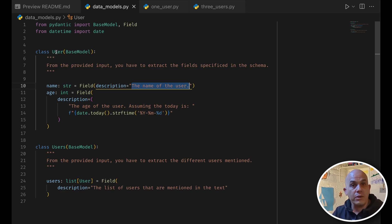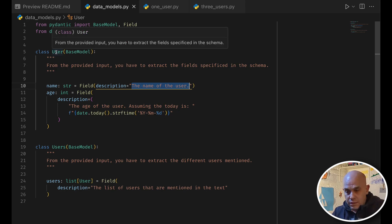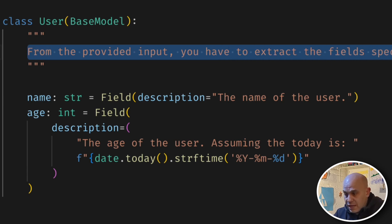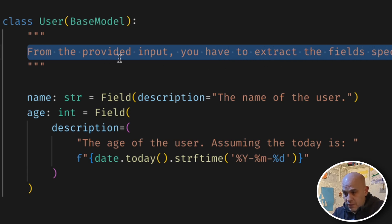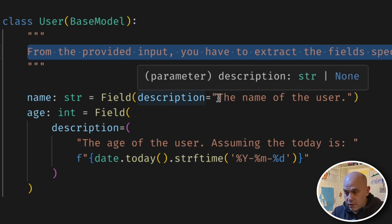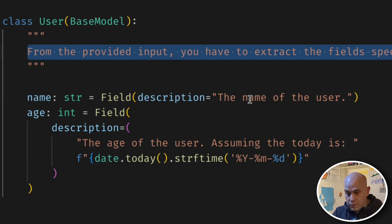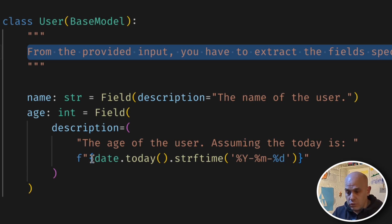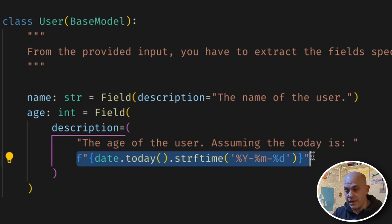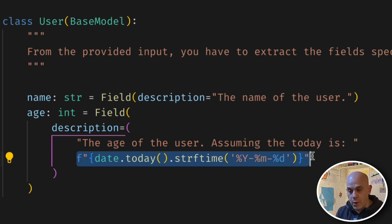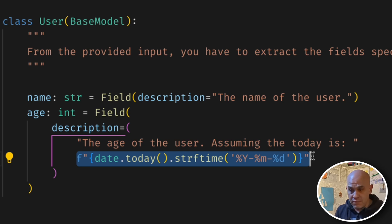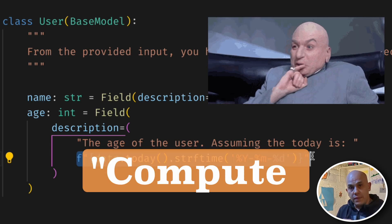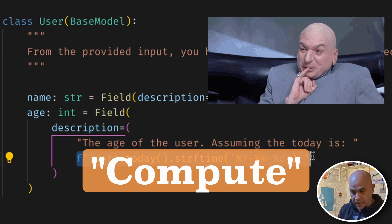And we have here a very basic example, it's a user, and here we define what we expect to know about the user, so we want to fill the fields, and the fields we have are a name, where the description is the name of the user, and an age, and the age of the user. Note here we are specifying today in a dynamic way, so in case the user's birth date is given, the LLM will be able to compute the actual age.